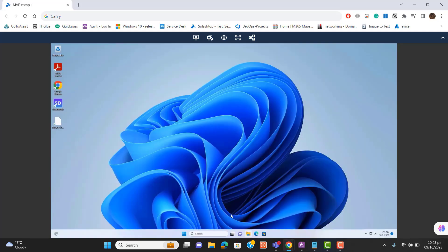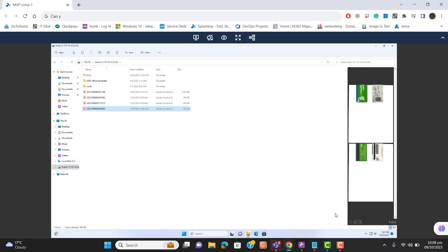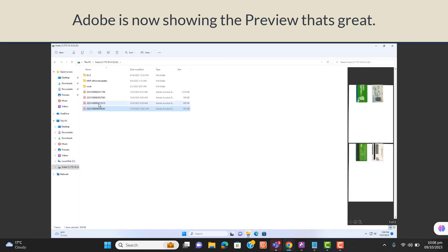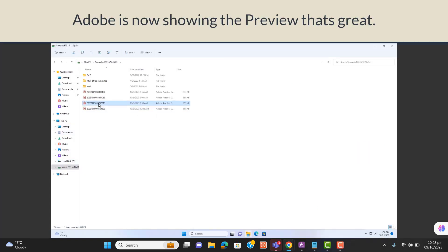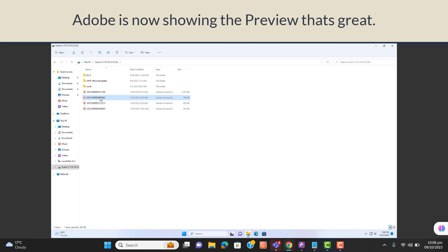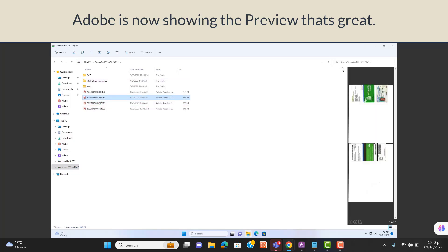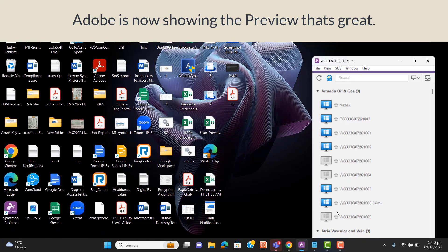Looks like Adobe is now showing the preview. I am selecting different files and I am getting the preview in the preview panel here. That's great.